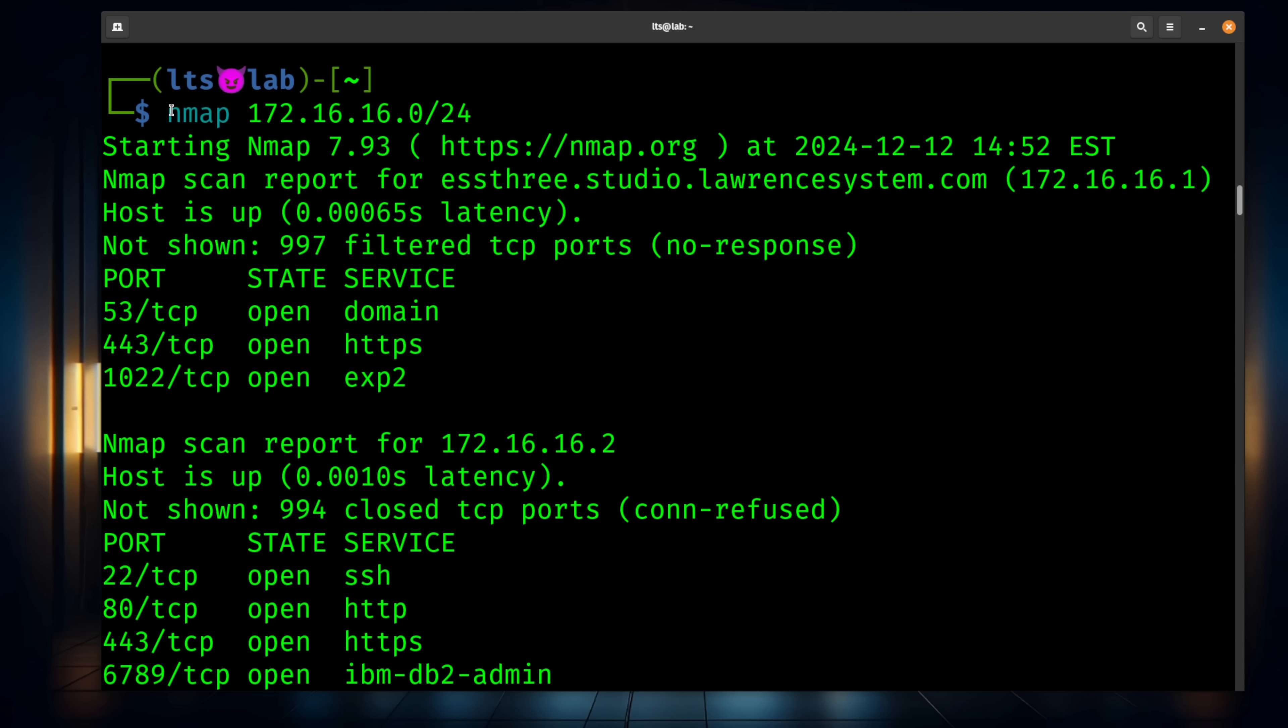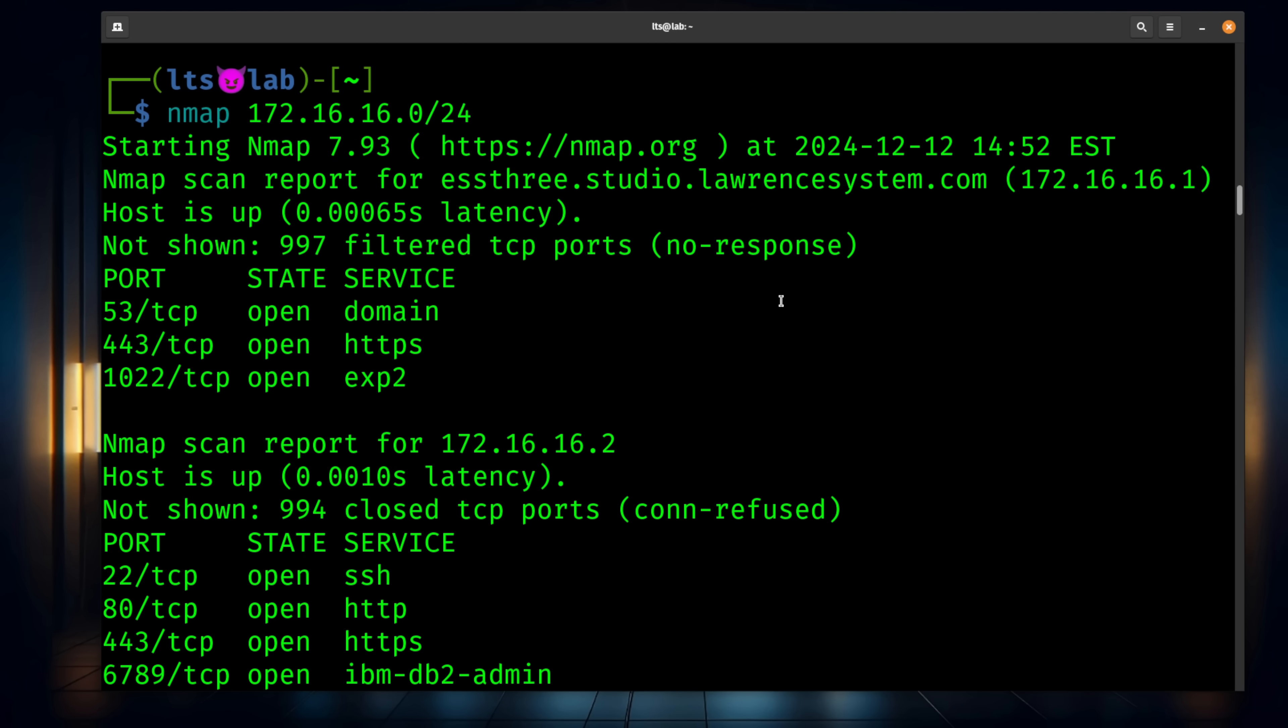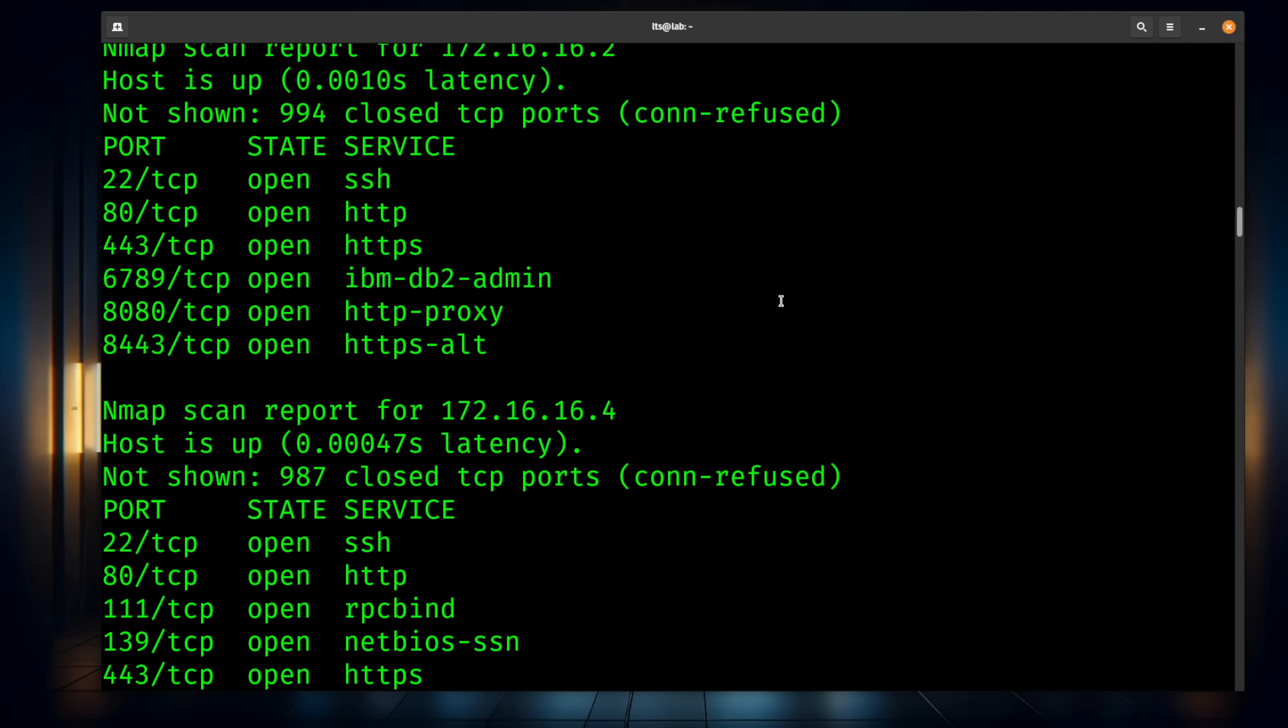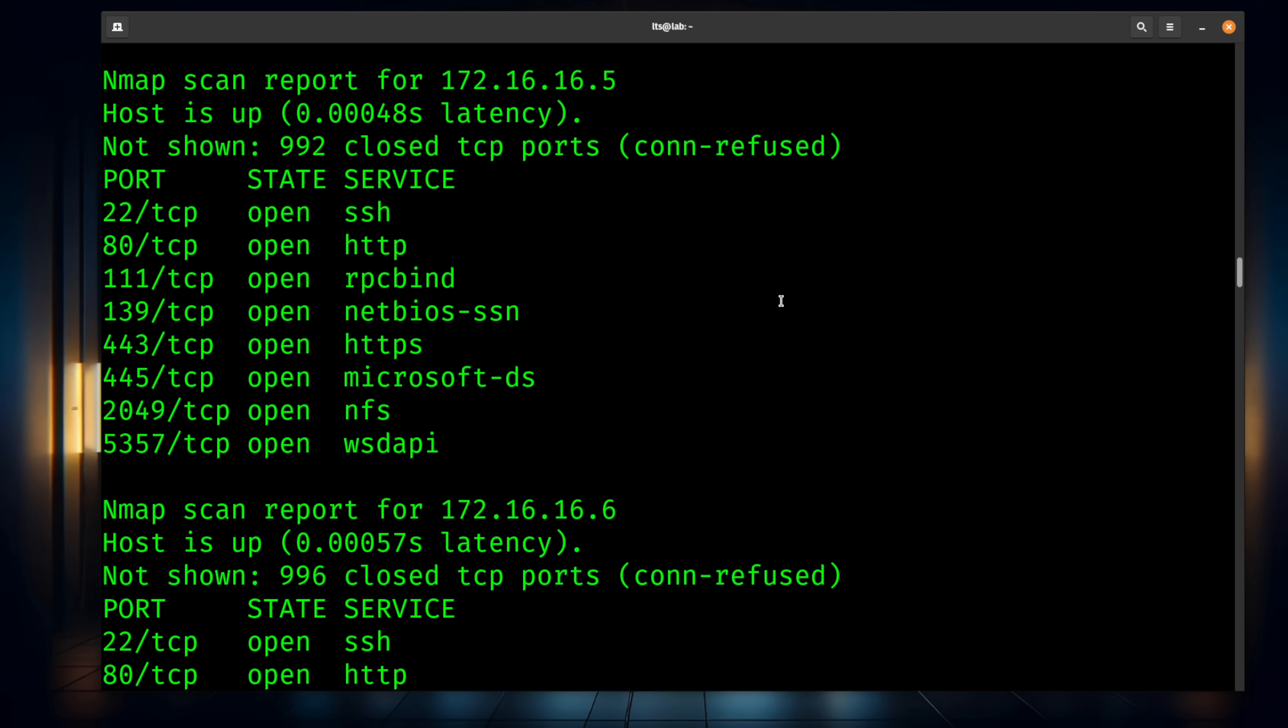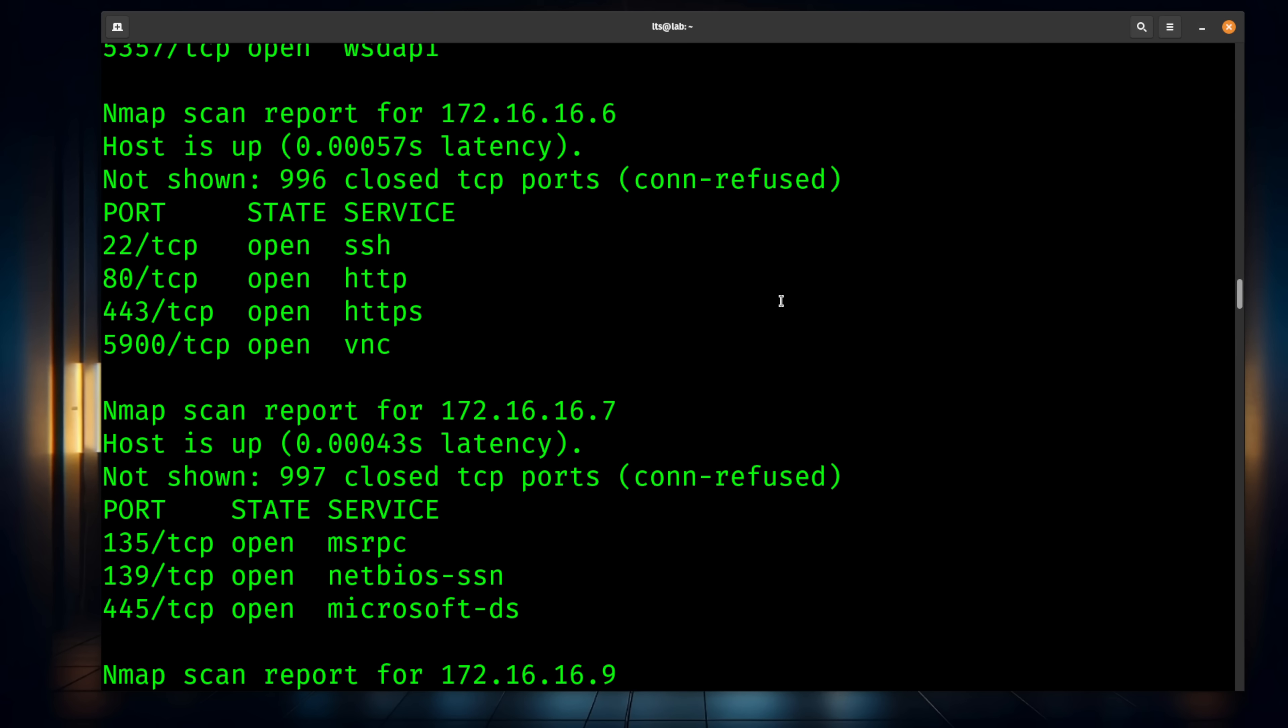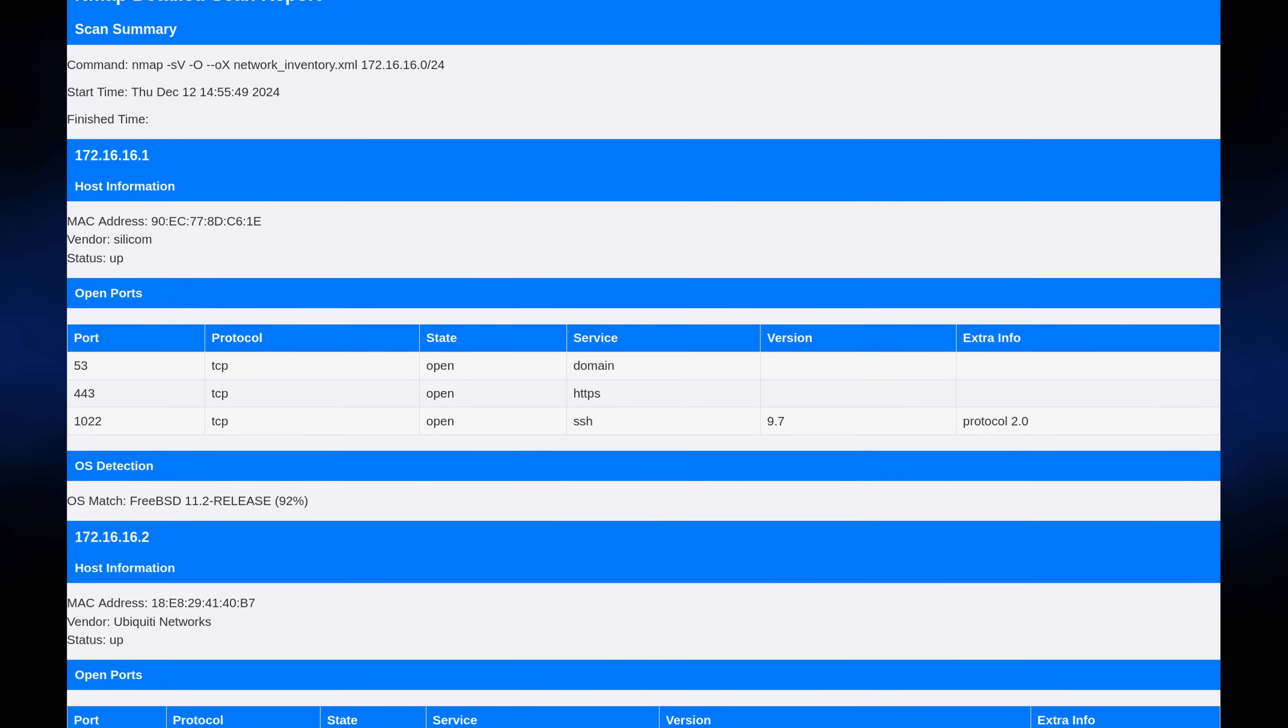Having an inventory of which devices are on the network and what services are running on those devices is an important part of network management. NMAP has been a very popular open source tool for over 25 years to solve that problem. While NMAP has a very powerful command line output that is good for integrations into scripts, what I want to show you today is how to make that output into a really nice HTML report.